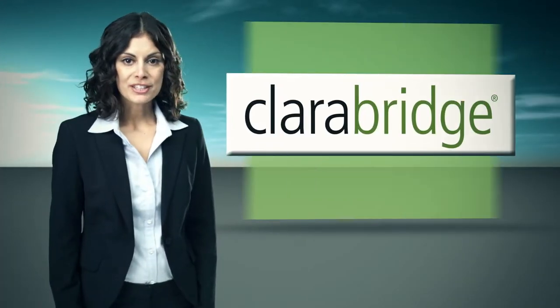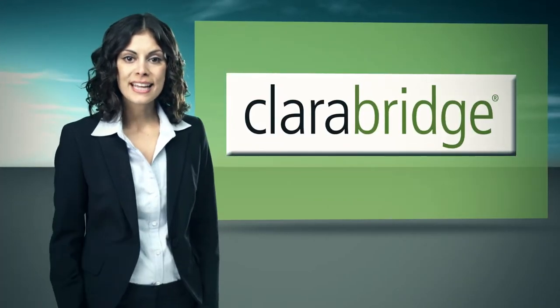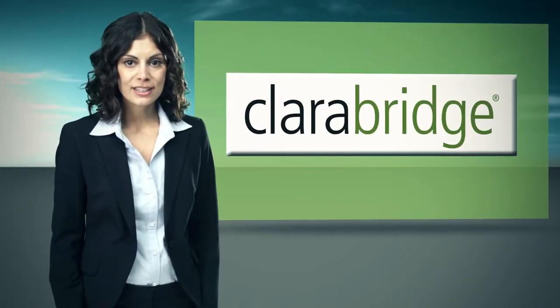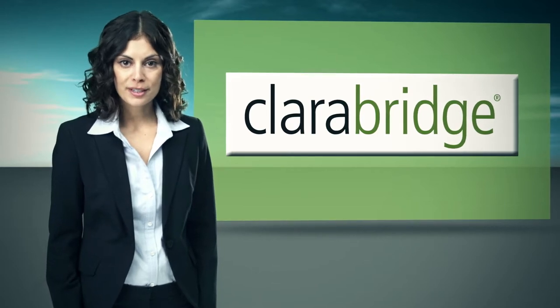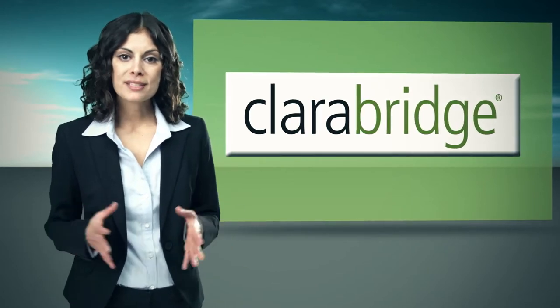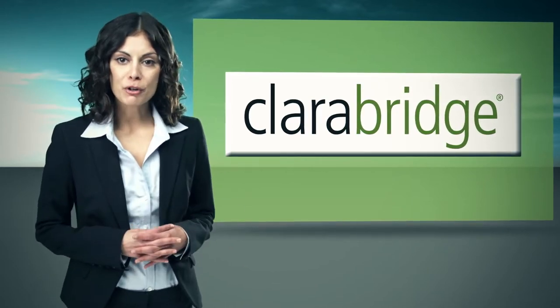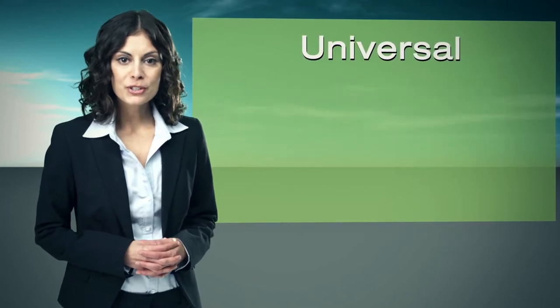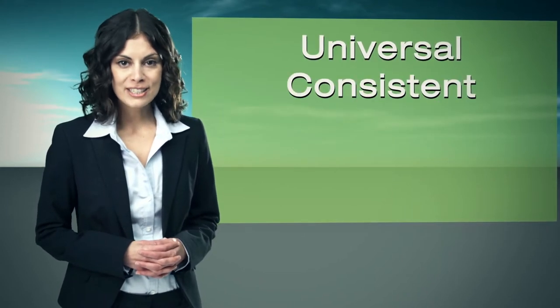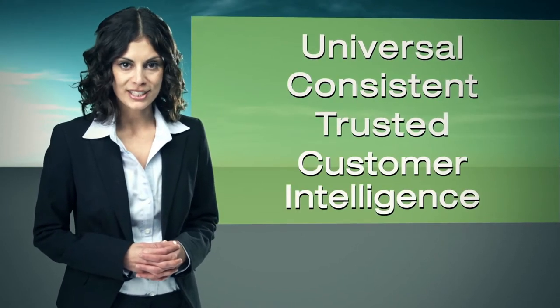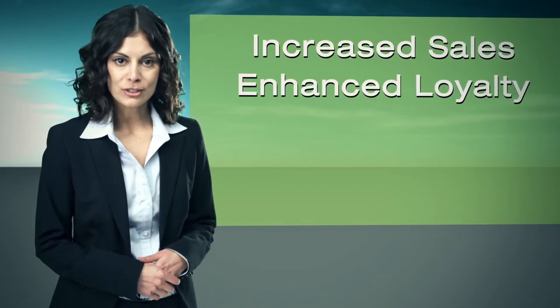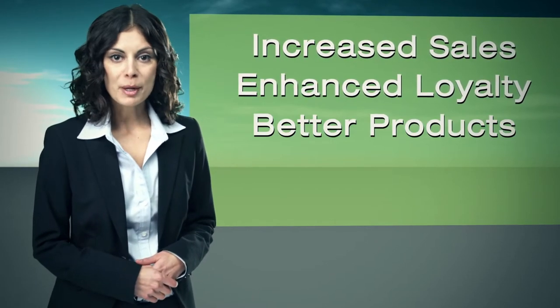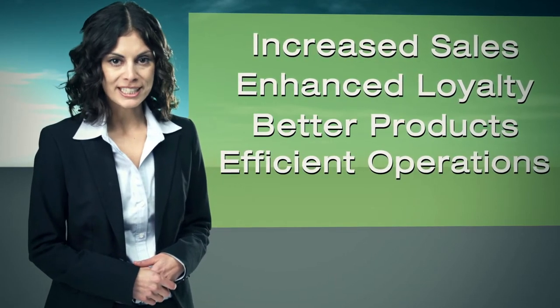ClaraBridge, the leading provider of sentiment and text analytics software for customer experience management, empowers business stakeholders across the enterprise with a universal, consistent view of trusted customer intelligence. This leads to increased sales, enhanced loyalty, better products, and more efficient operations.